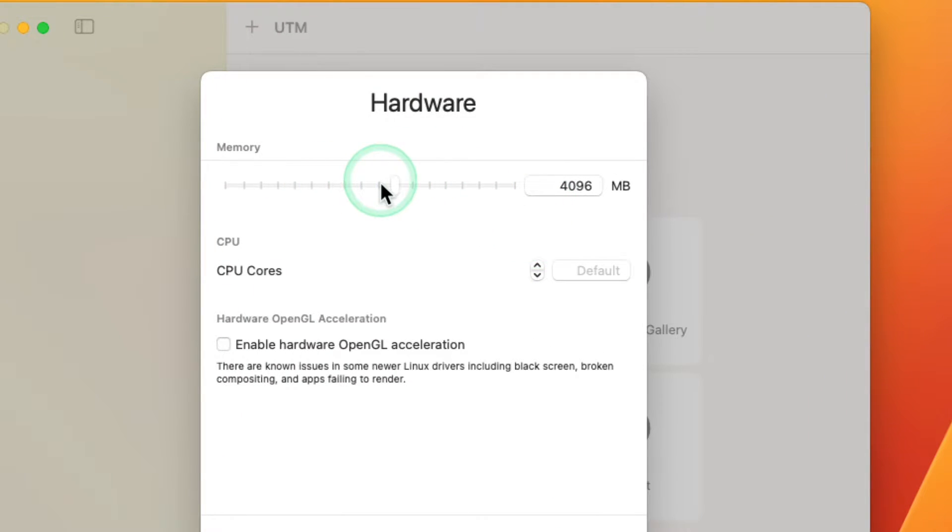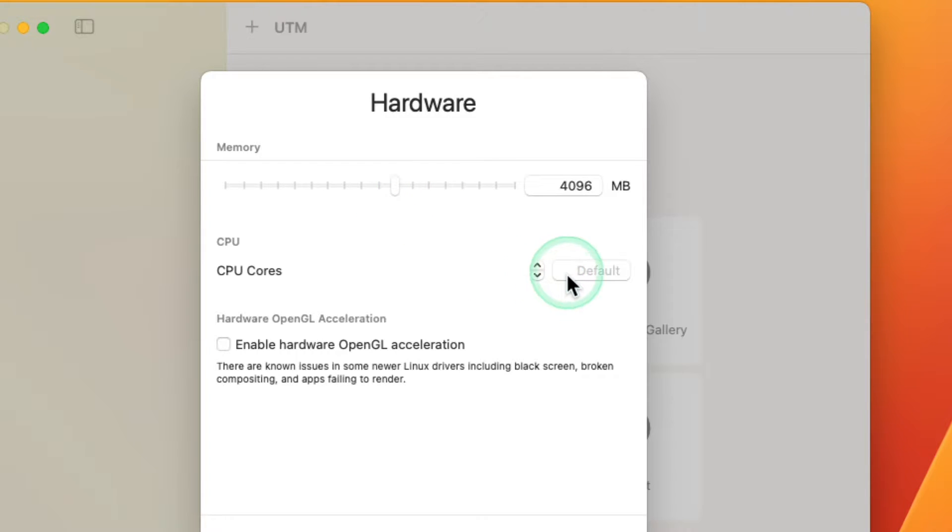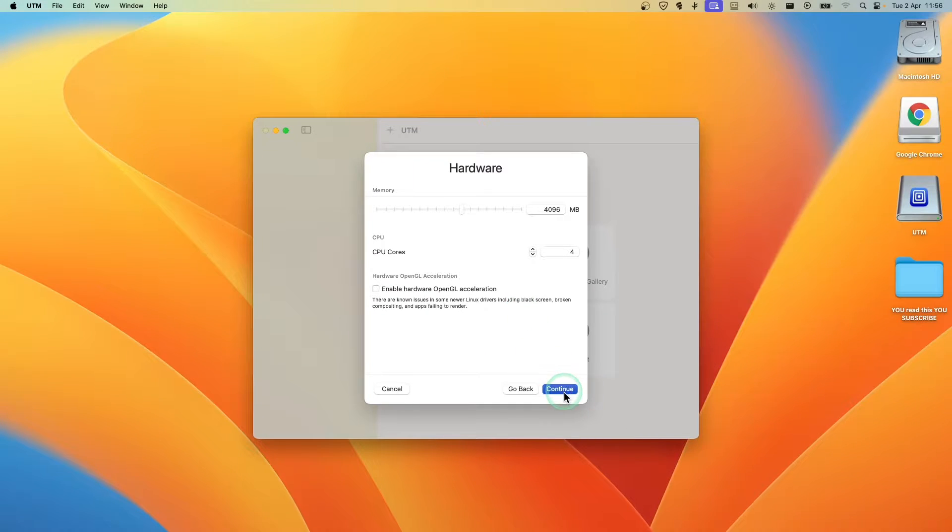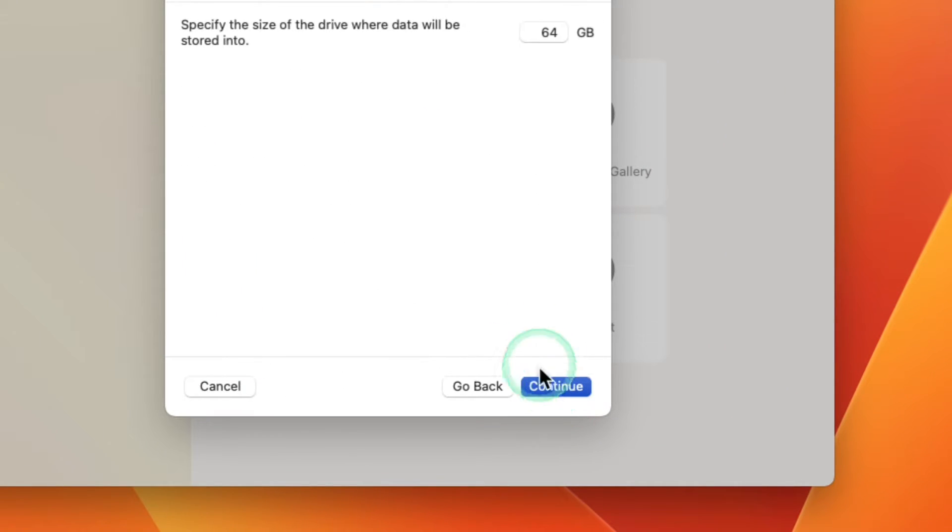Now here, the memory and the default is fine for me, or you can use 4 or 5, and click on Continue.